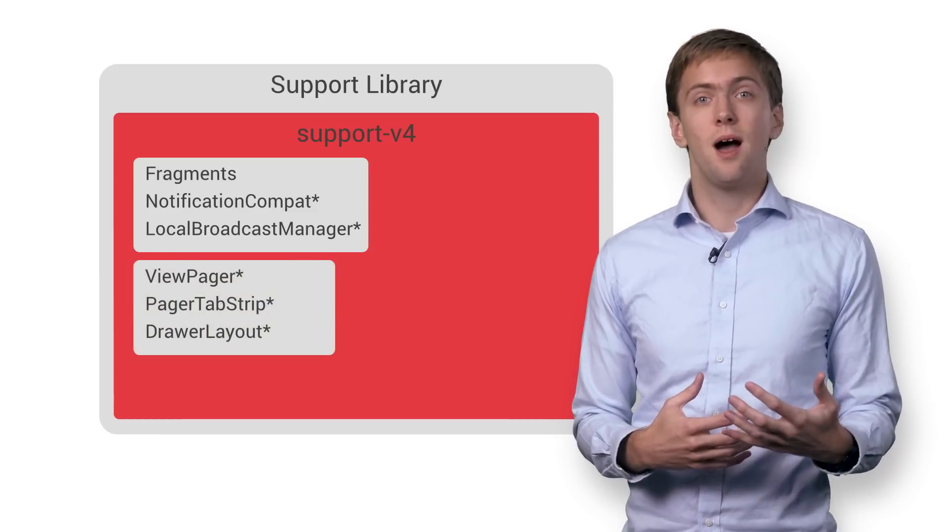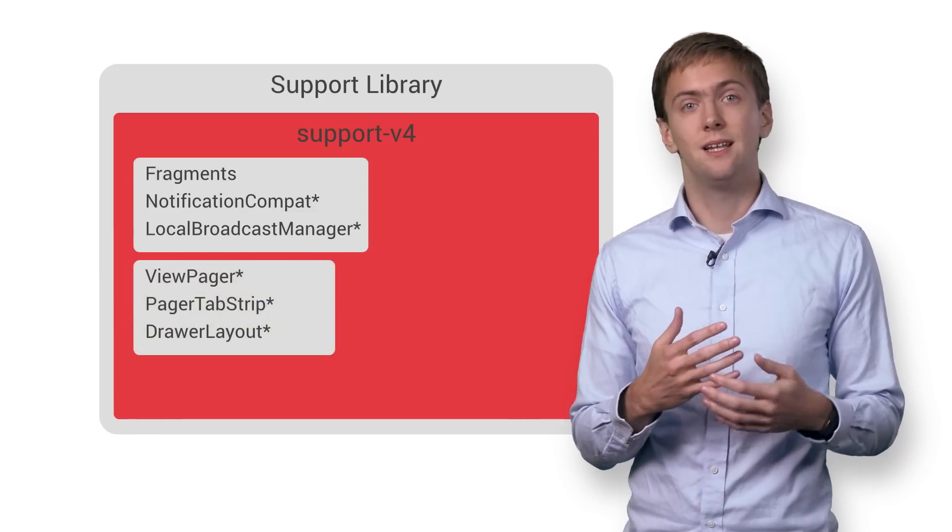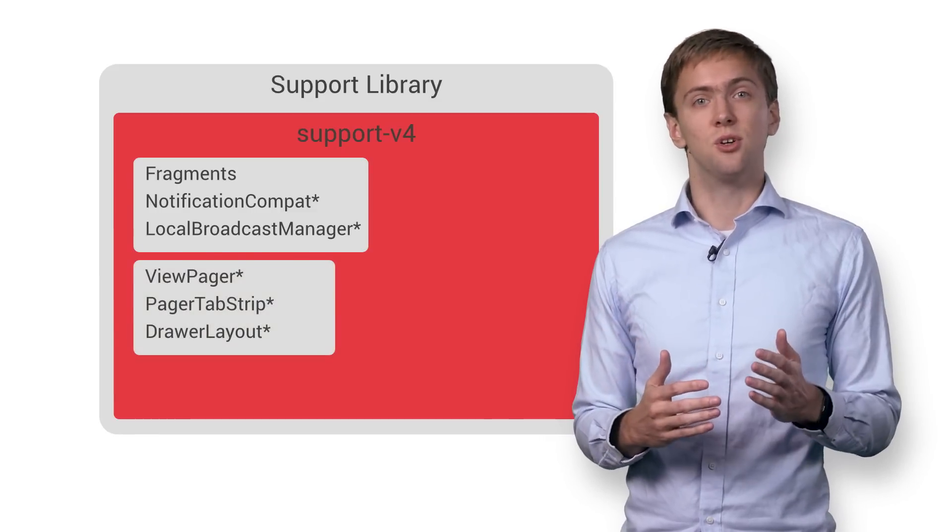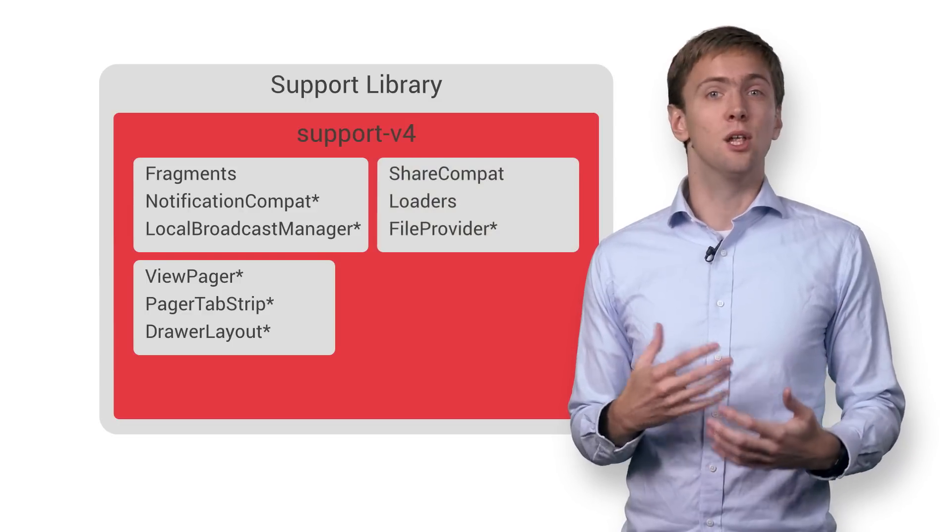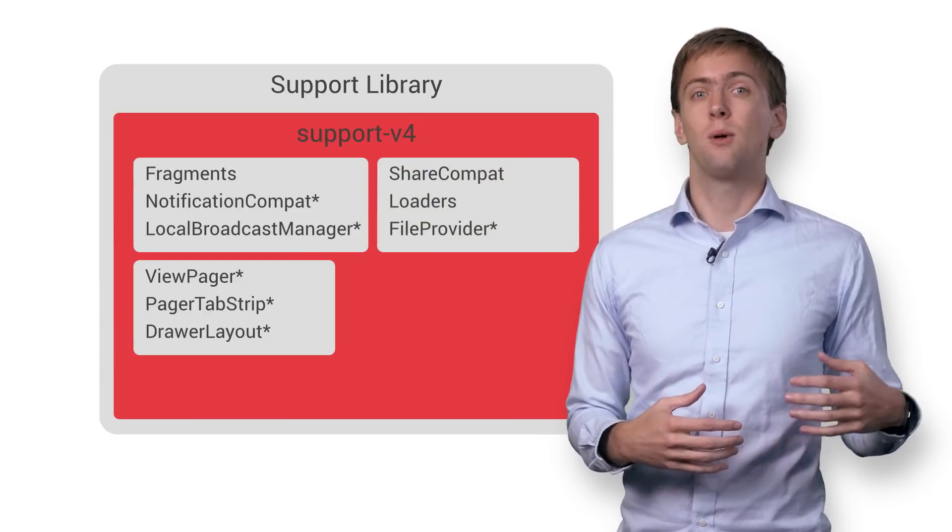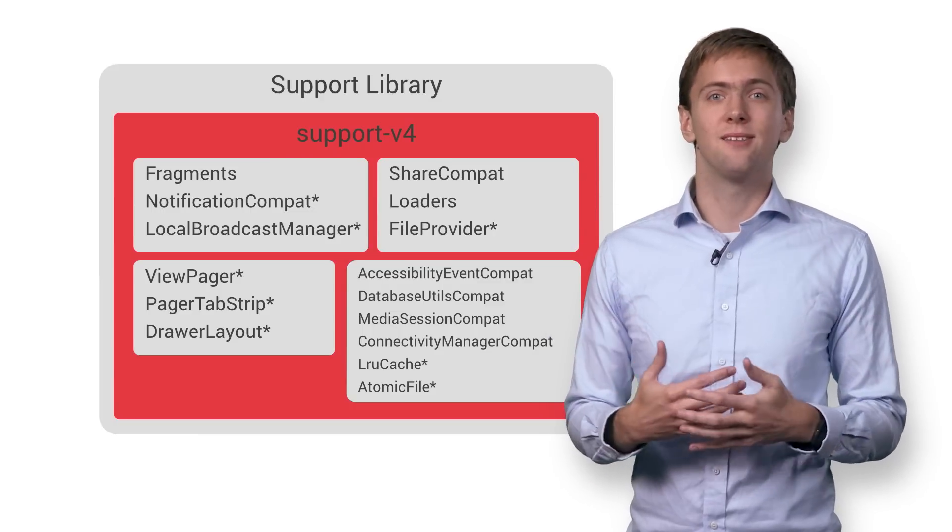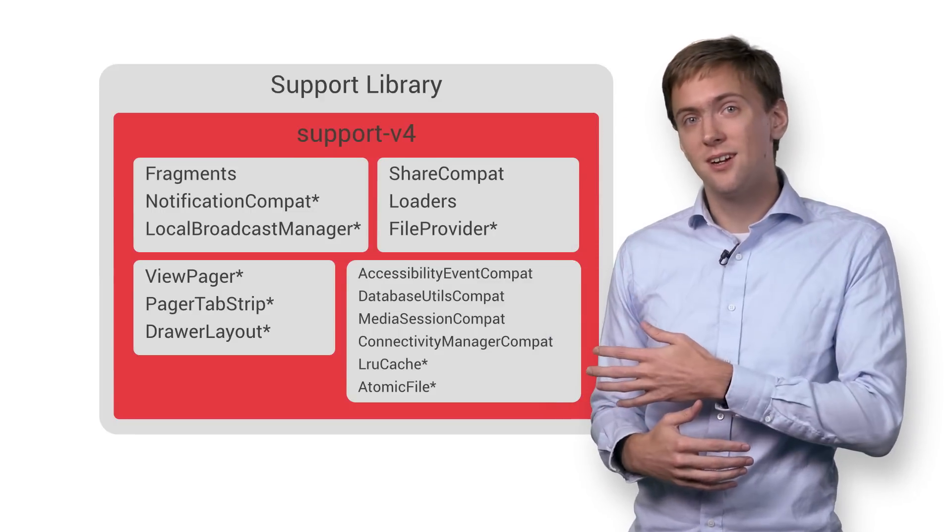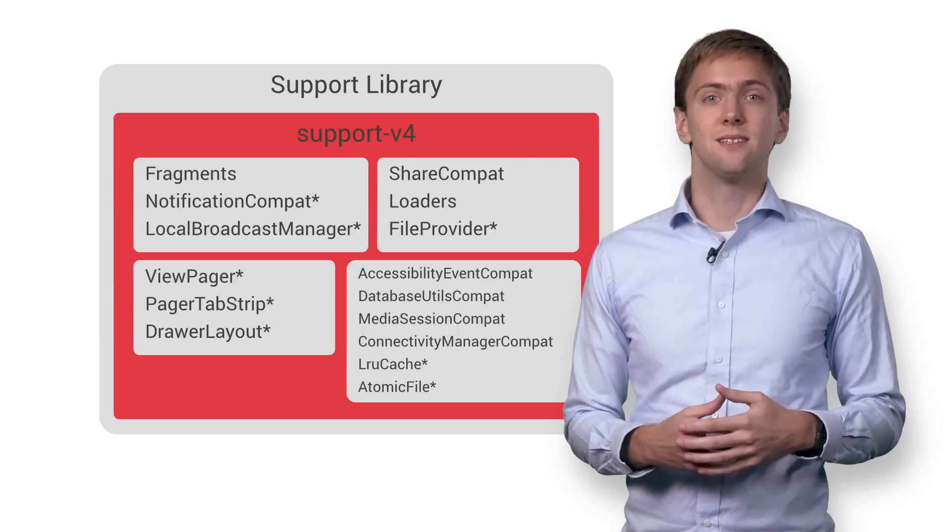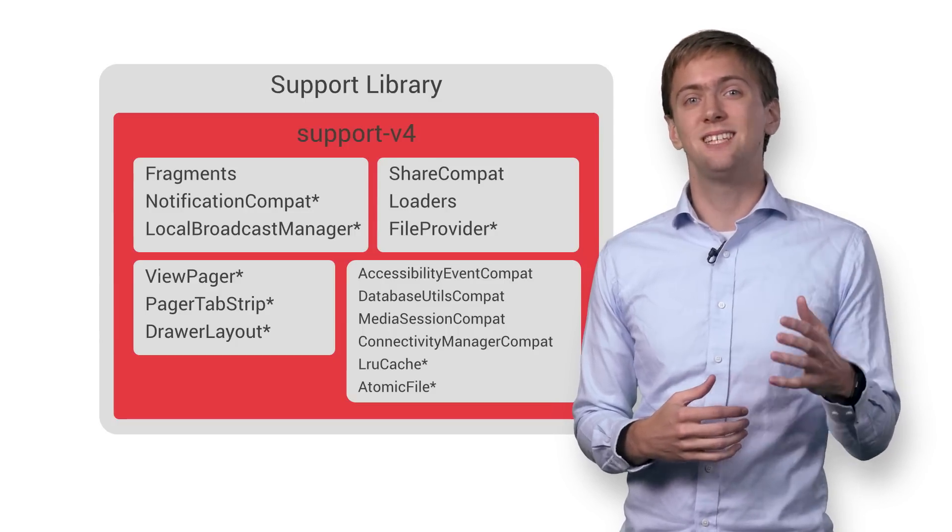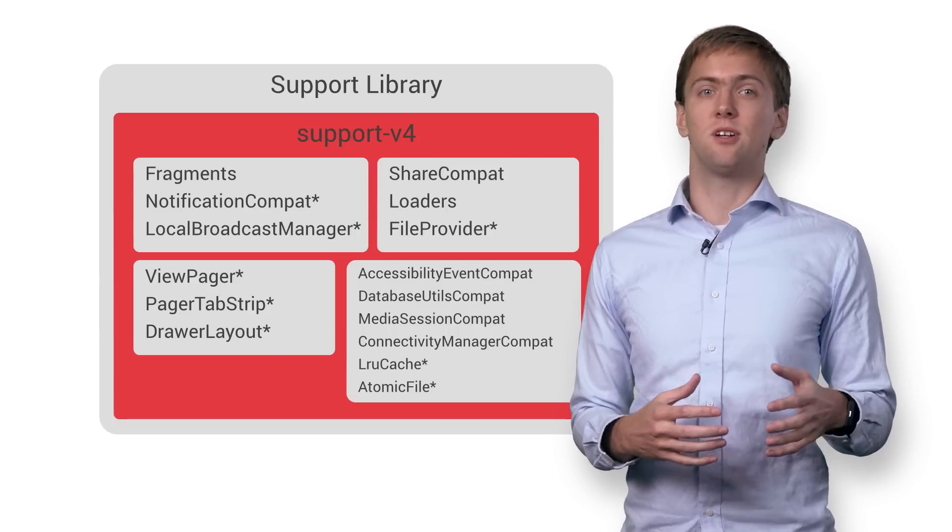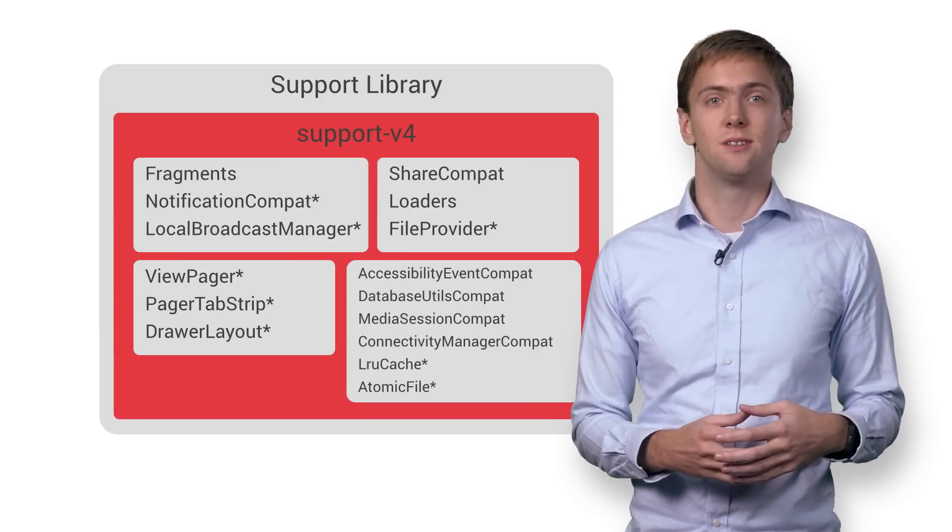Support for common UI patterns like paging through content, tabs, and navigation drawers, and makes it easy to load and share content, as well as a ton of classes to make your life easier. And you see all those components with stars next to them? Those are unique to the support library, making this an essential part of any app, even if you're targeting only the latest Android versions.